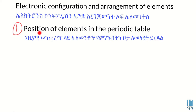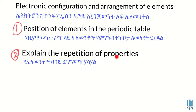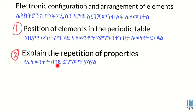The element's position is described by its period and group. The element has physical and chemical properties that can be determined from its place in the periodic table.